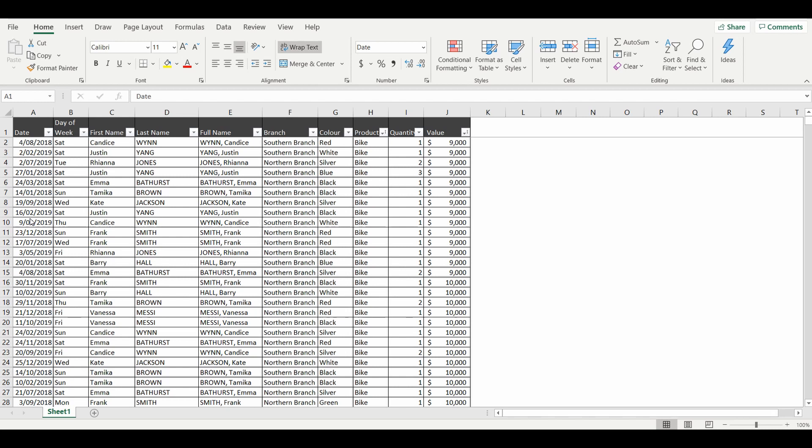Let's get started. This is just a simple table of motor vehicle sales with the salesperson, the type of vehicle, quantity, and value.